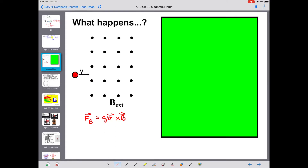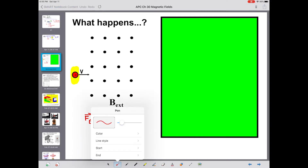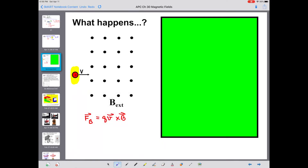Our original force equation, QV crossed into B, says that we'll get a force on this moving charge. So if we do the right-hand rule, pointing our fingers to the right and wrapping them out of the screen, our thumb is going to point downward. But then we have to remember — this is an electron. And if this is an electron, we have to reverse.